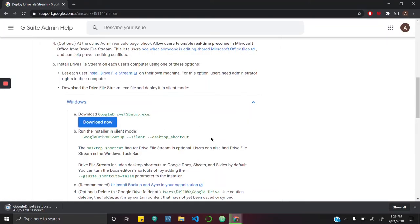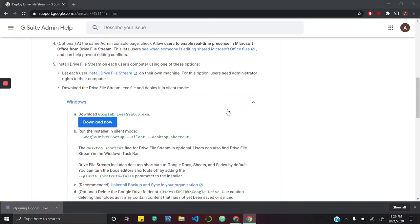I'm going to wait for that to download. And once that is finished downloading, I'm going to open the installer and install it.